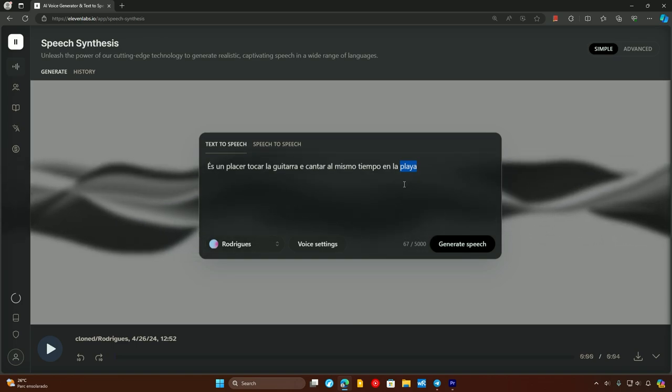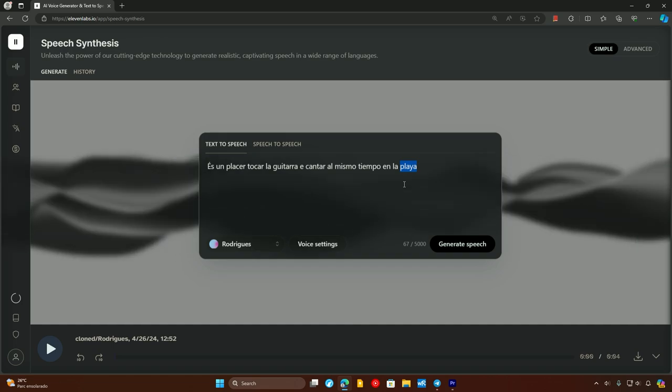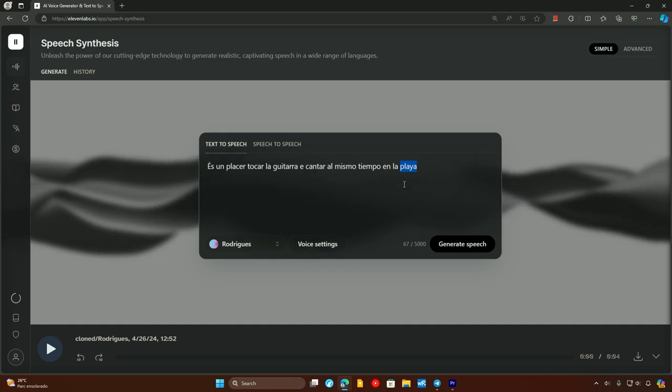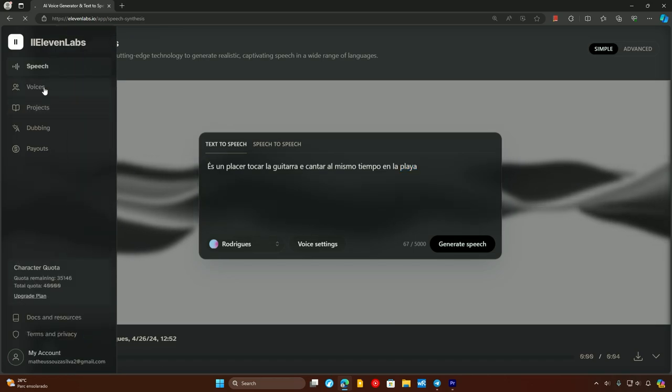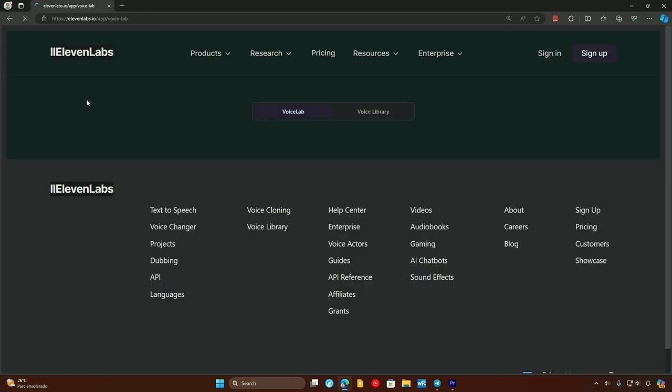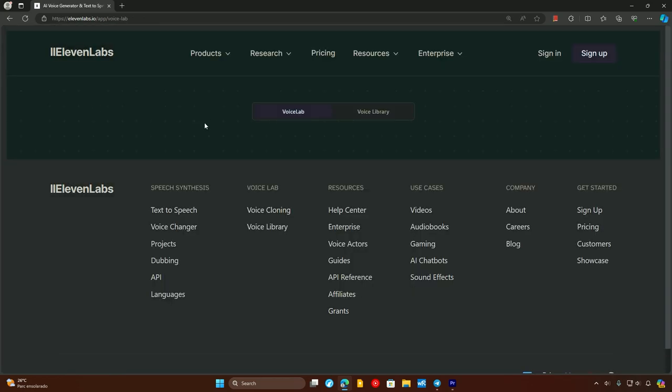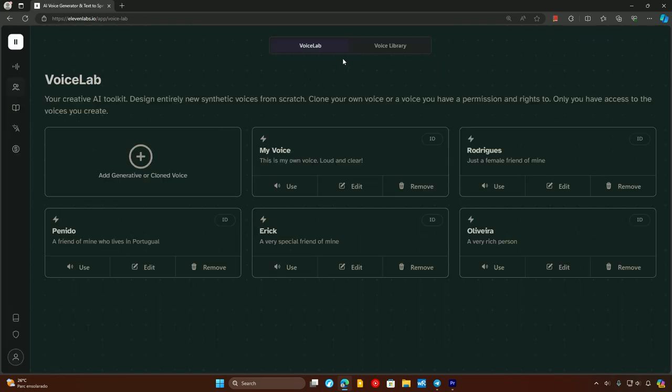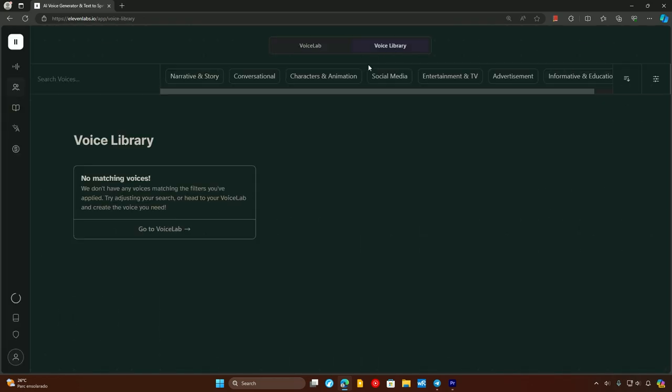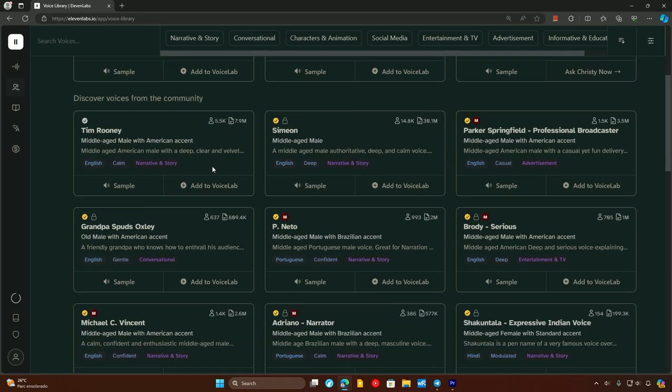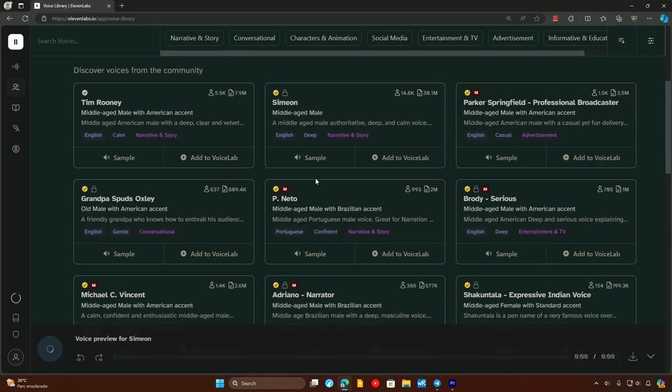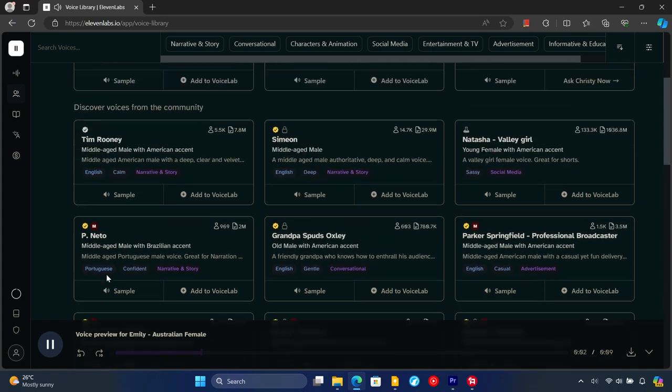But remember to only use this tool to produce your own content. So for example, we can use the other voices that are provided by the platform. We can come here to the voice library and we can see other voices too.